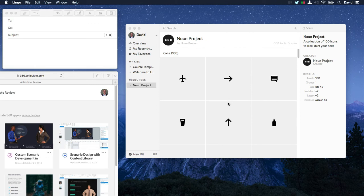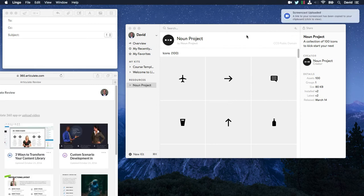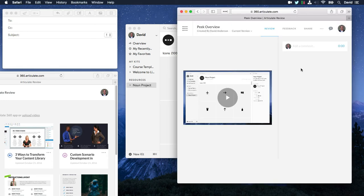And we'll get a desktop notification when this movie is ready. So we should get one here. Go ahead and click that. And Peak automatically uploads your recording to Articulate 360.